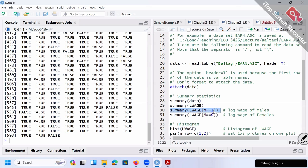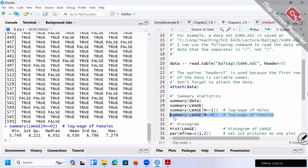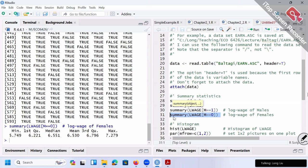That's why this line prints out the log wage for a subset — for male workers only, only those for whom the condition is true. The second line is very similar: print out the summary information for female workers only. What kind of subset? Those whose m == 0, meaning male is not true, which means they are female workers. So initially we have summary of log wage for everybody, then for male only, then for female only.